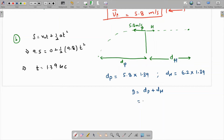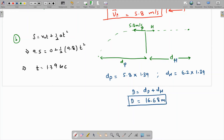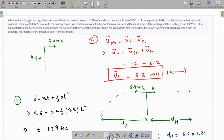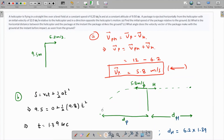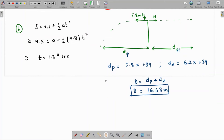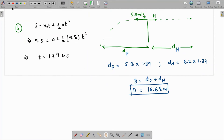The net distance is (5.8 + 6.2) × 1.39 = 16.68 meters. This is the horizontal distance between the helicopter and the package when the package has hit the ground. The last part asks: what is the angle of the velocity vector of the package with the ground just before impact?